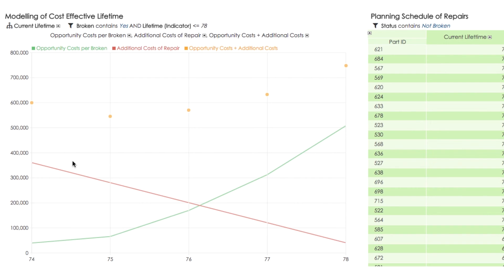Another extreme is that we leave significant parts to break. We save on maintenance costs. However, our opportunity costs rise significantly.